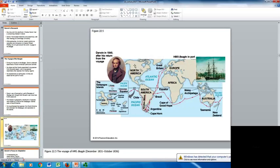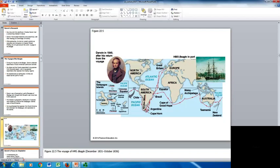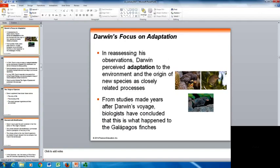Here you can see the route of the Beagle. It started in Great Britain, came down around South America, across, down through the Southern Ocean around New Zealand, Tasmania, and Australia, with the Galapagos Islands along the way. Studies made years after Darwin's voyage led biologists to conclude that the Galapagos finches were isolated on the islands and then had speciation events while separated, supporting Darwin's observations about adaptation and the origin of new species.